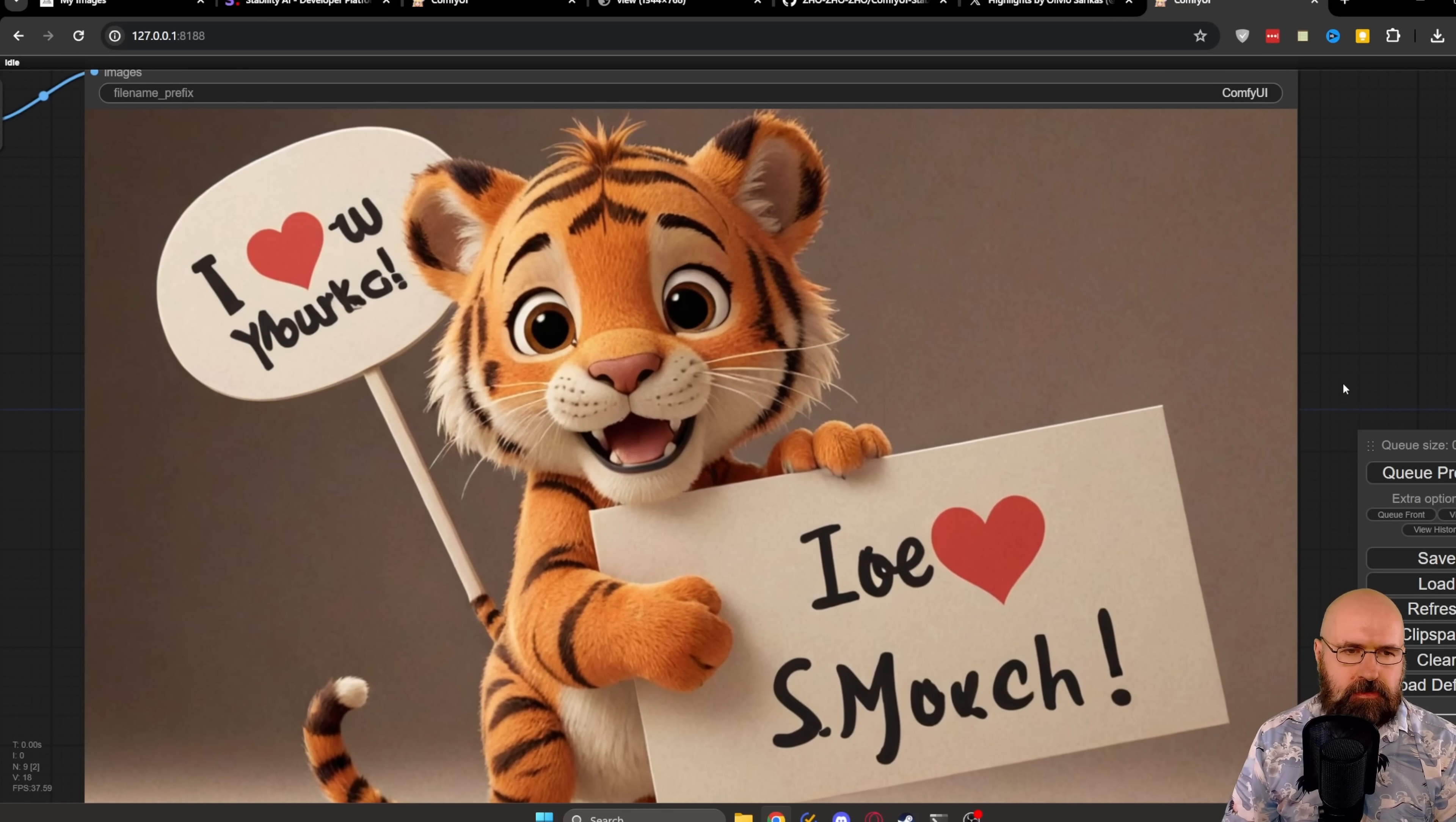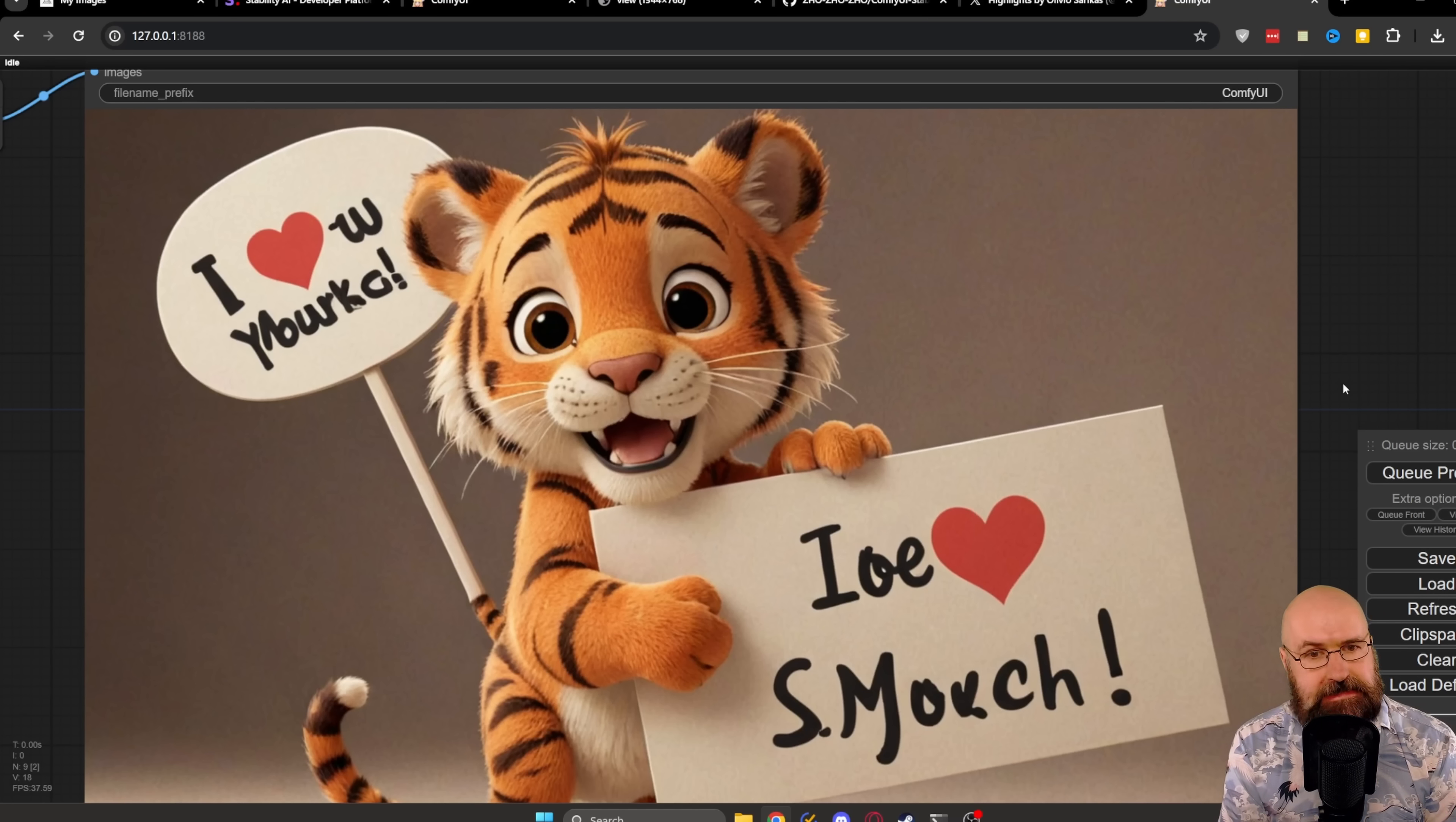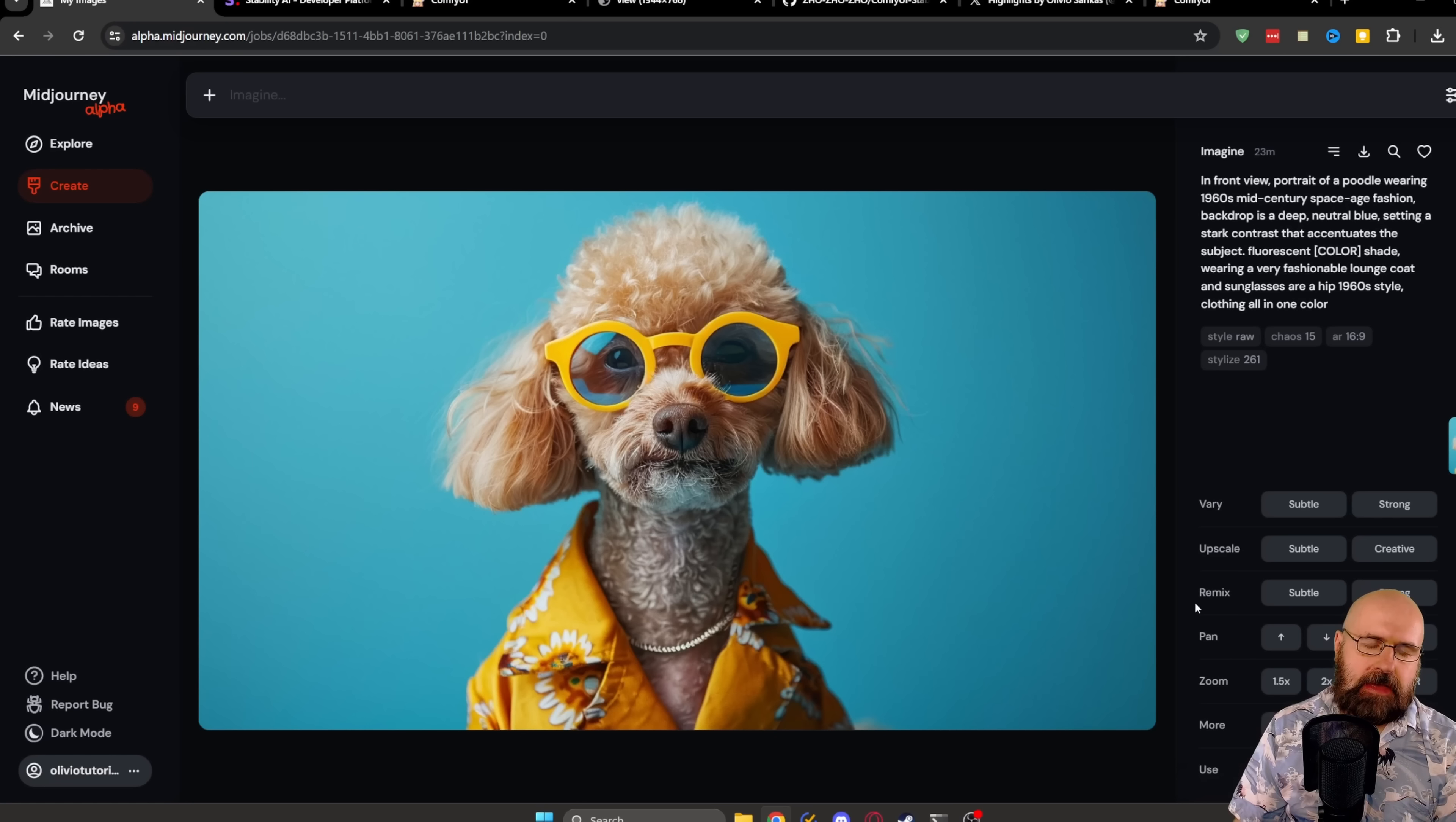Here we have the result from SDXL. Now SDXL is known for not being that great with text. And the tiger is pretty beautiful. The style of the tiger, the design of the tiger, everything. He is very nice. The way he looks, the smile he has on his face is good.